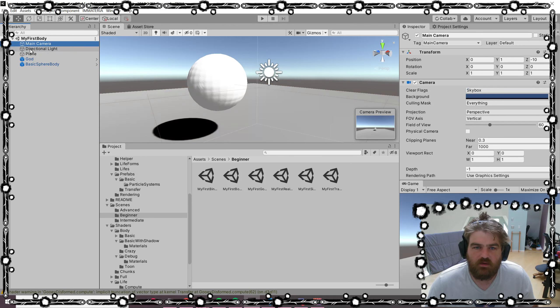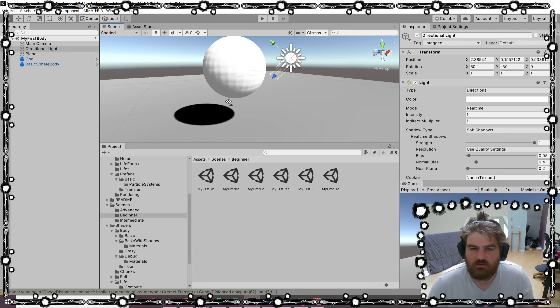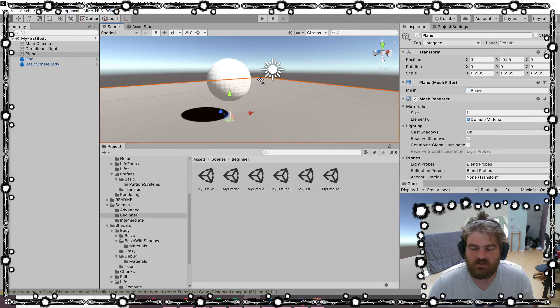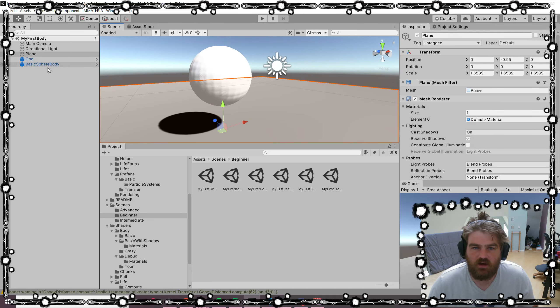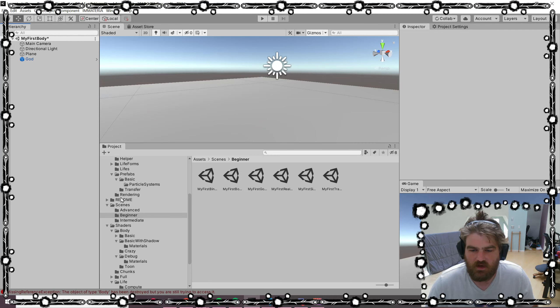I'm going to have a main camera, directional light just so we can have some cool shadows, and a plane to have the shadows on it. I'll show you again with prefabs how we do that. It's pretty simple.